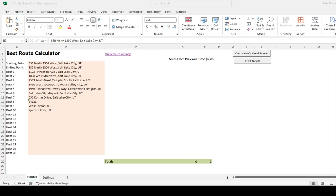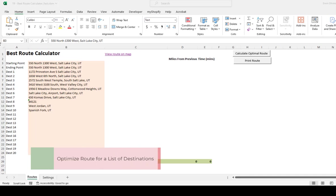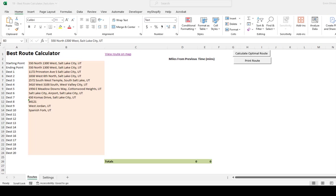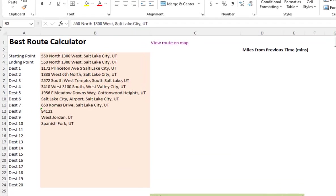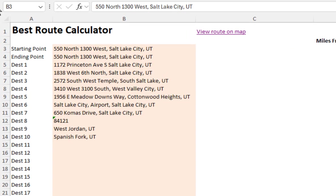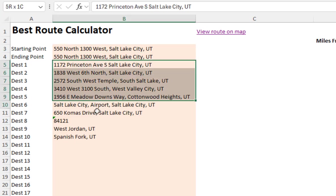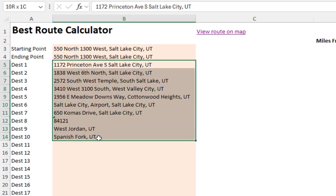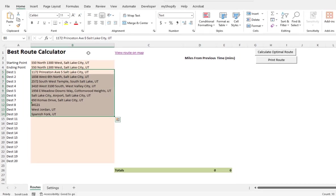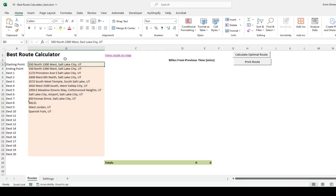It'll provide an optimal route. It solves the traveling salesperson problem, which is: you have a list of stops to make, whether they are sales calls or service calls or delivering groceries or deliveries. You have a list of destinations that you need to hit for the day. What the tool will do is give you the optimal route for your list of destinations.